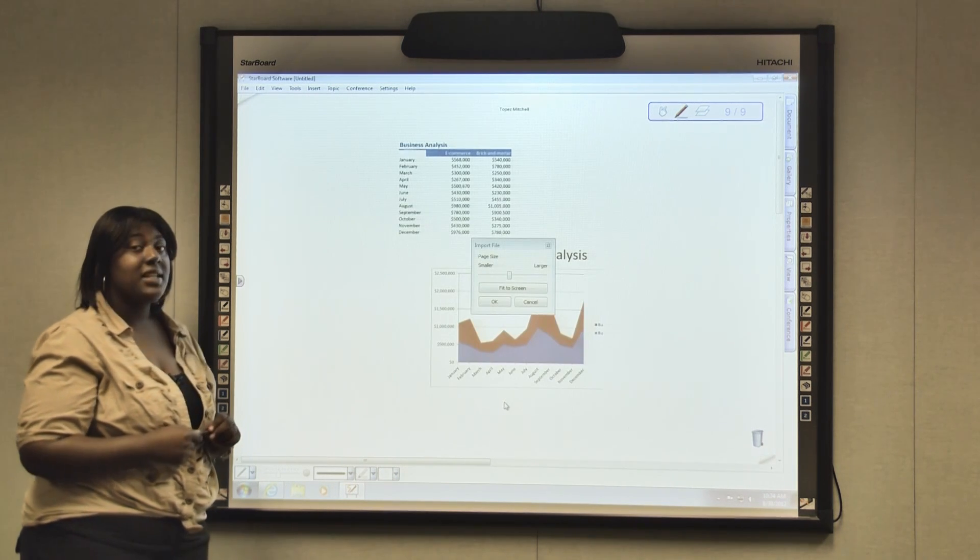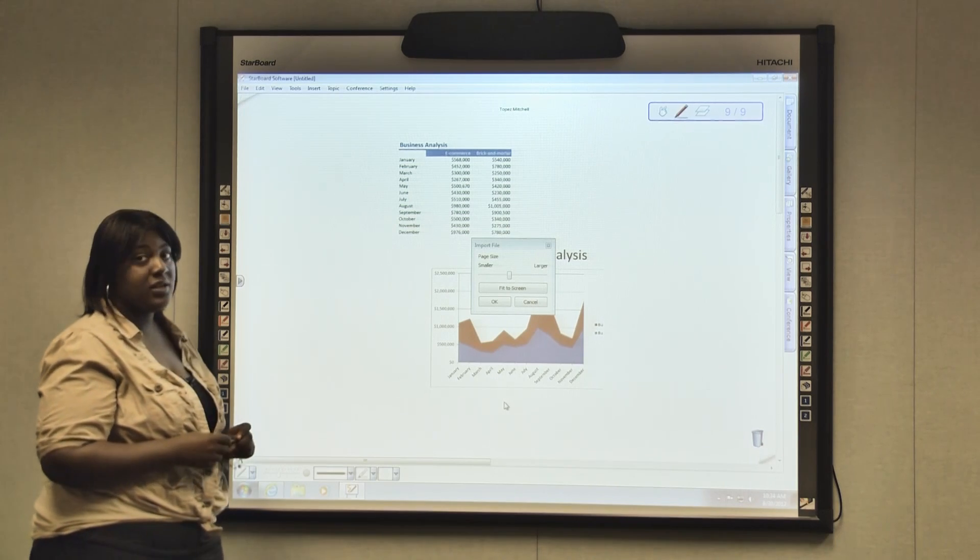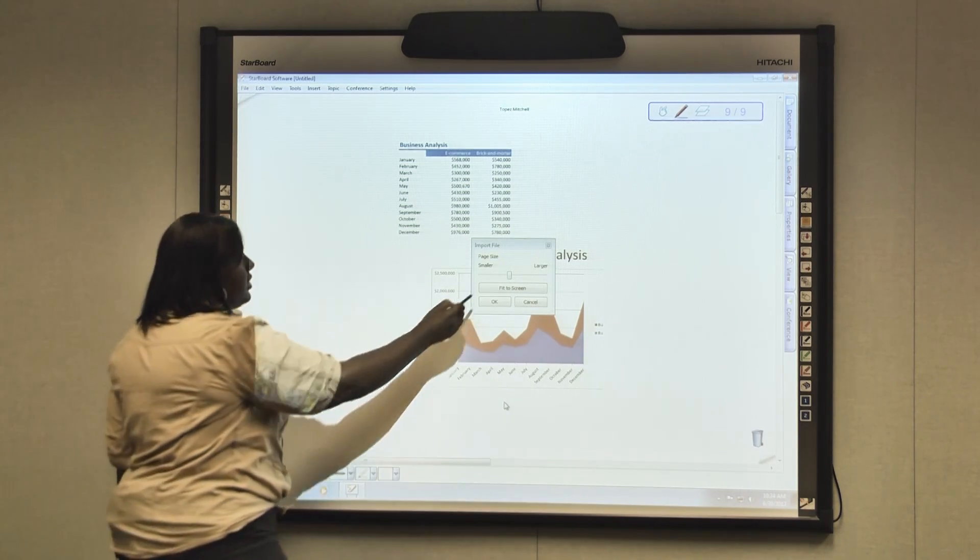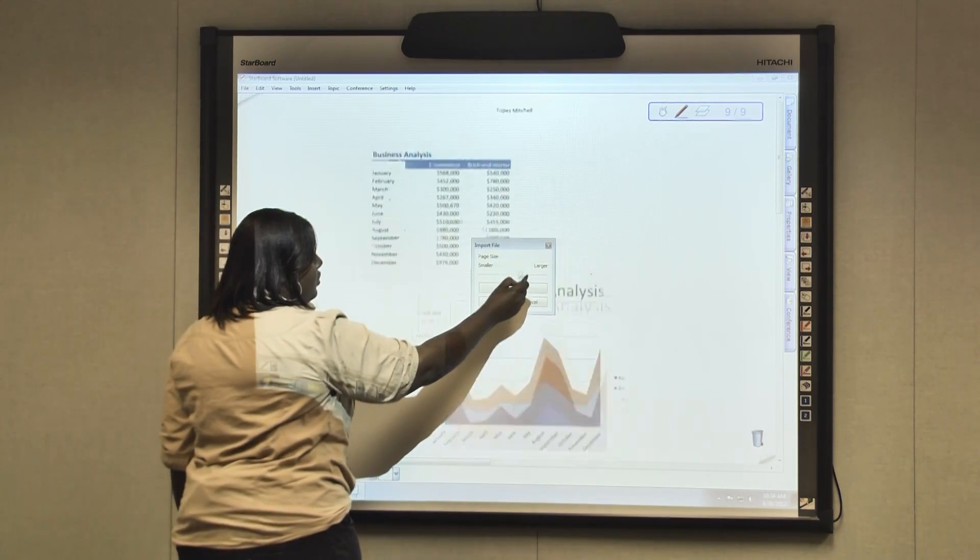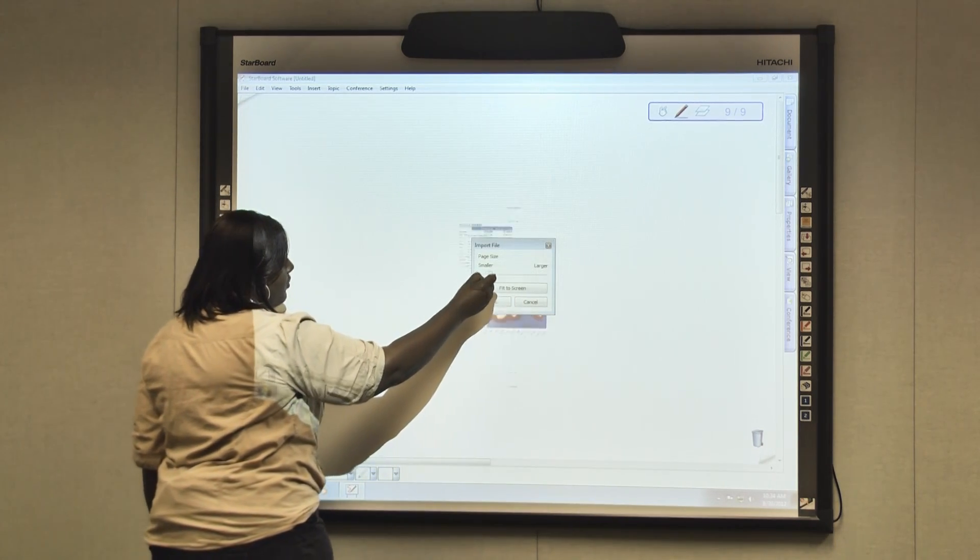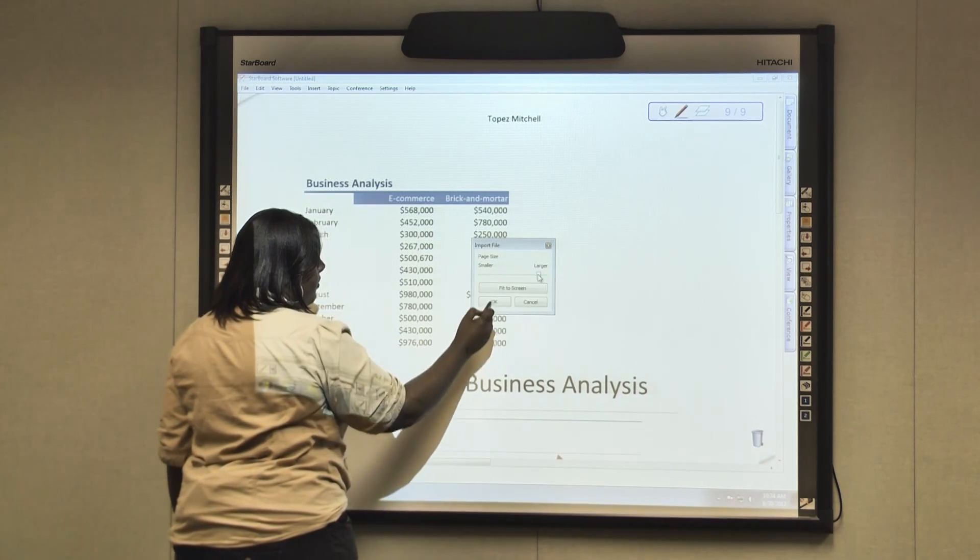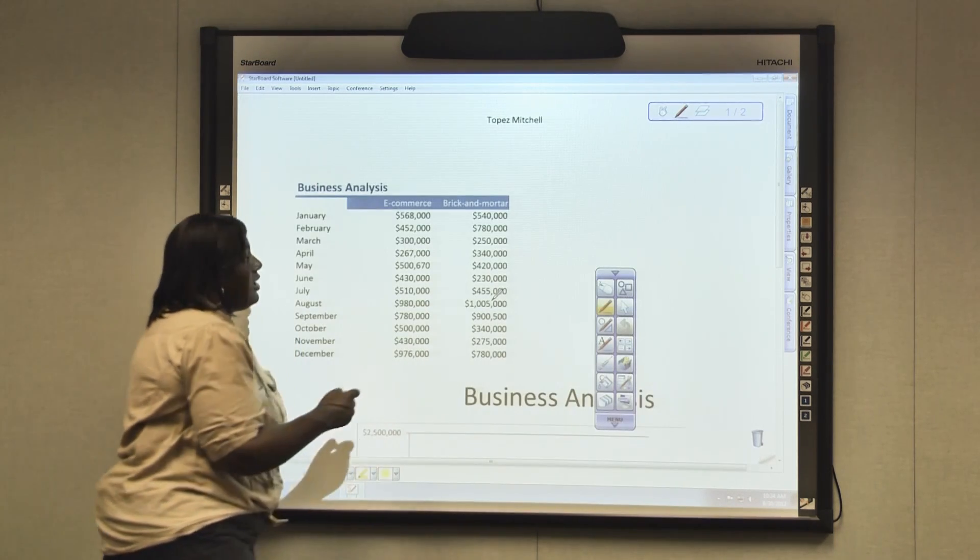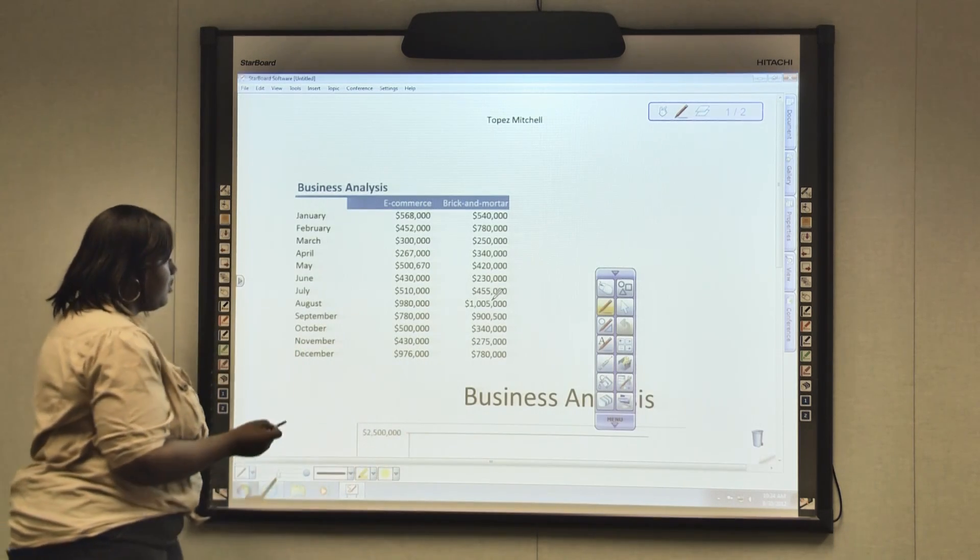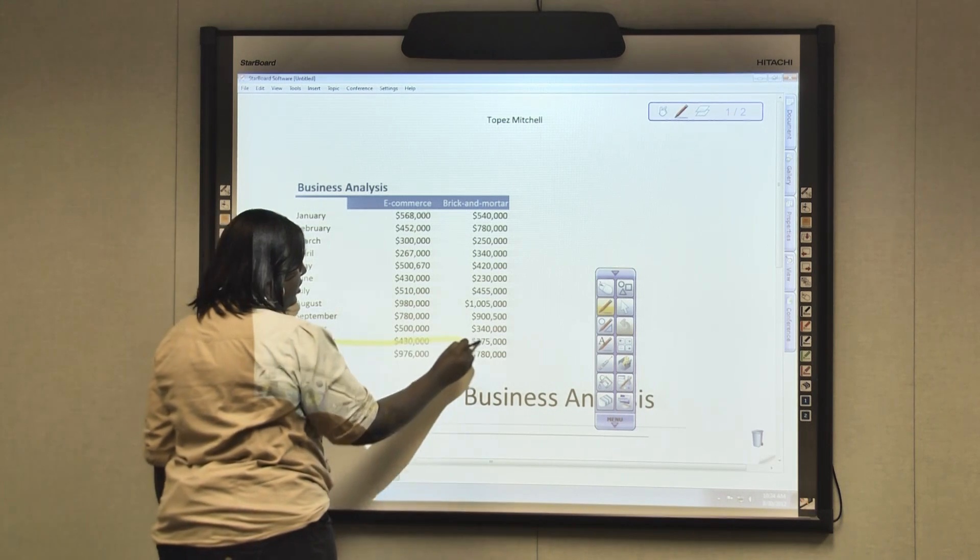Once your document is imported a page size box will appear if you want to zoom in or zoom out of your document. Click OK once you're finished and this will allow you to do whatever you want to do.